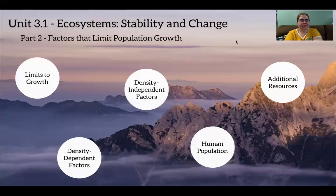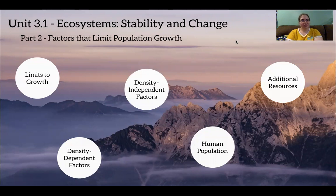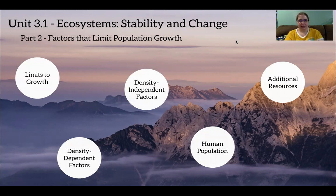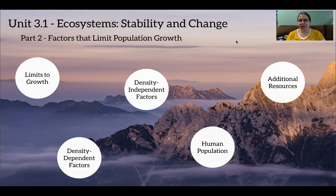Hey guys, welcome back. We're still in unit 3.1, which is ecosystem stability and change, and we are looking at part two: factors that limit population growth. We're going to talk about what limiting factors are, the types of factors that affect population growth, and then we'll talk a little bit about human population growth.